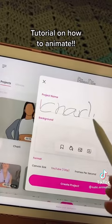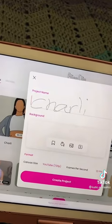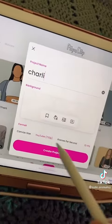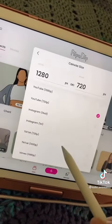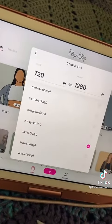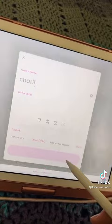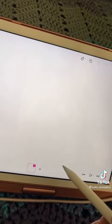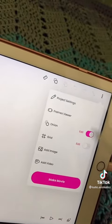You're going to click on the plus on the bottom, and name your project what you want. Then click on canvas size and click 720p, and for frames per second, I suggest 12.